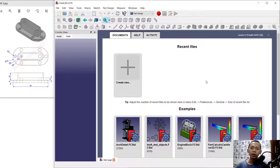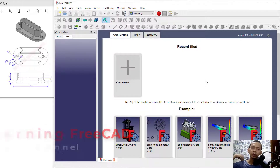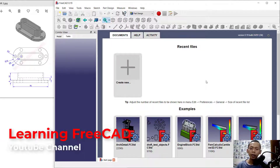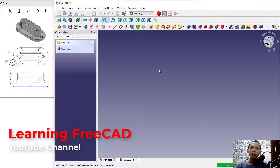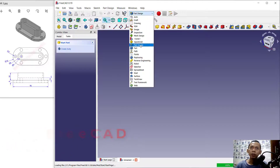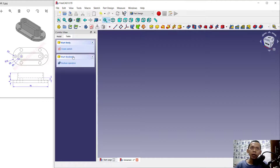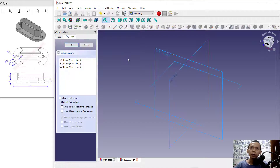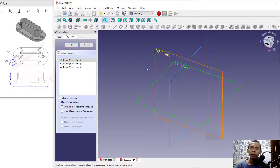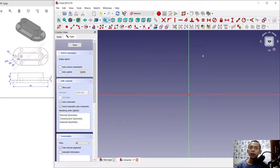Hello everyone, welcome back again. Today we are going to create a basic 3D model for exercise number three with a free CAD software. First you can create new drawings and change into part design, click create body and create sketch. I will use a top line XZ plane and click OK.